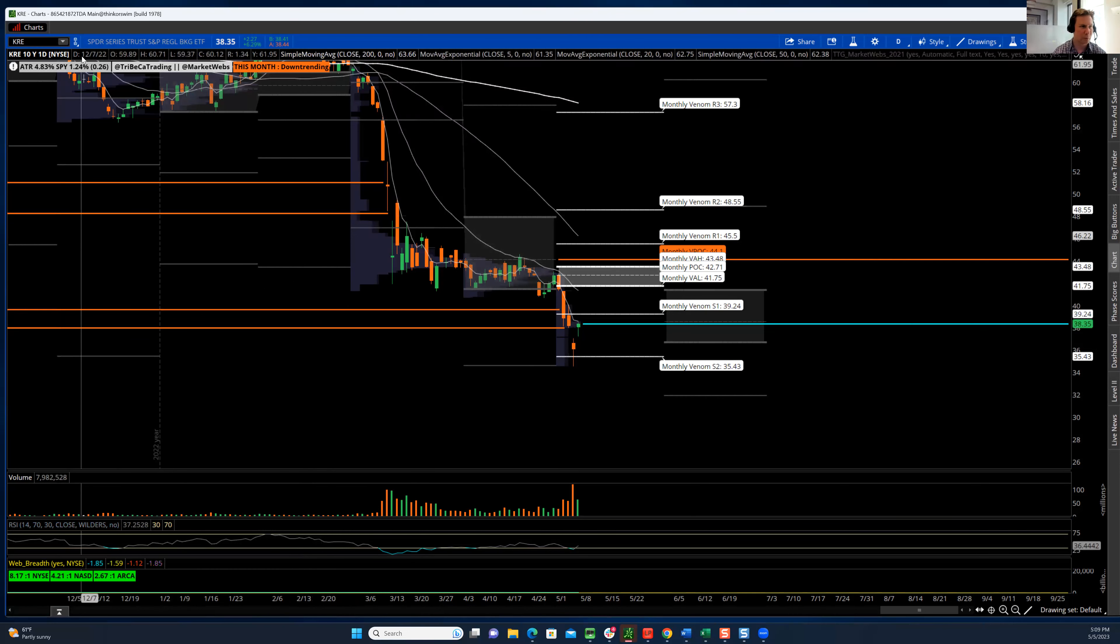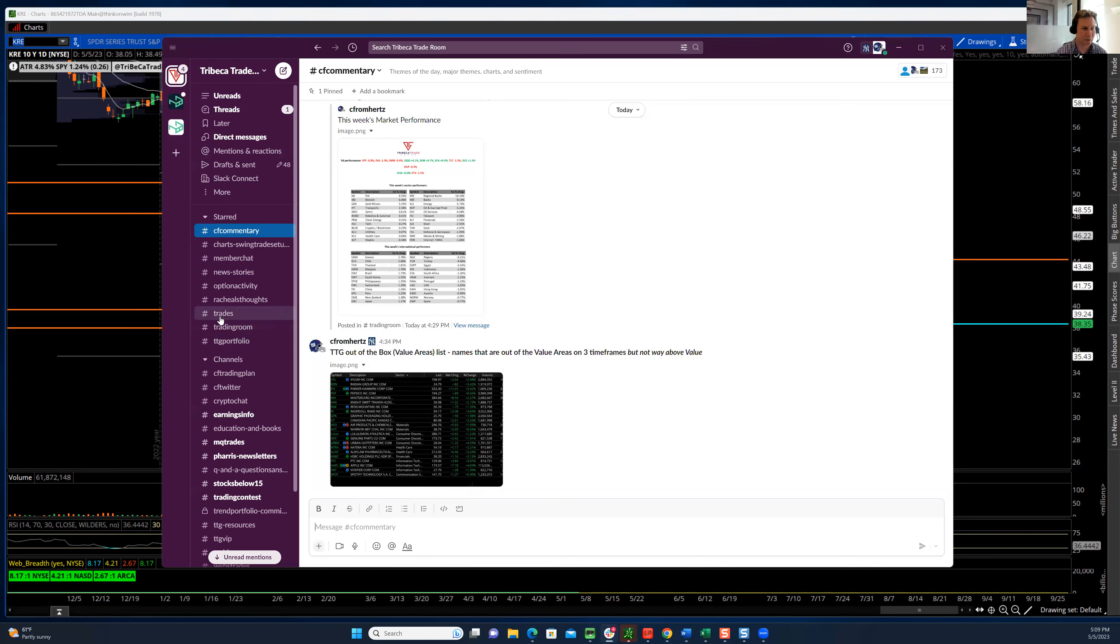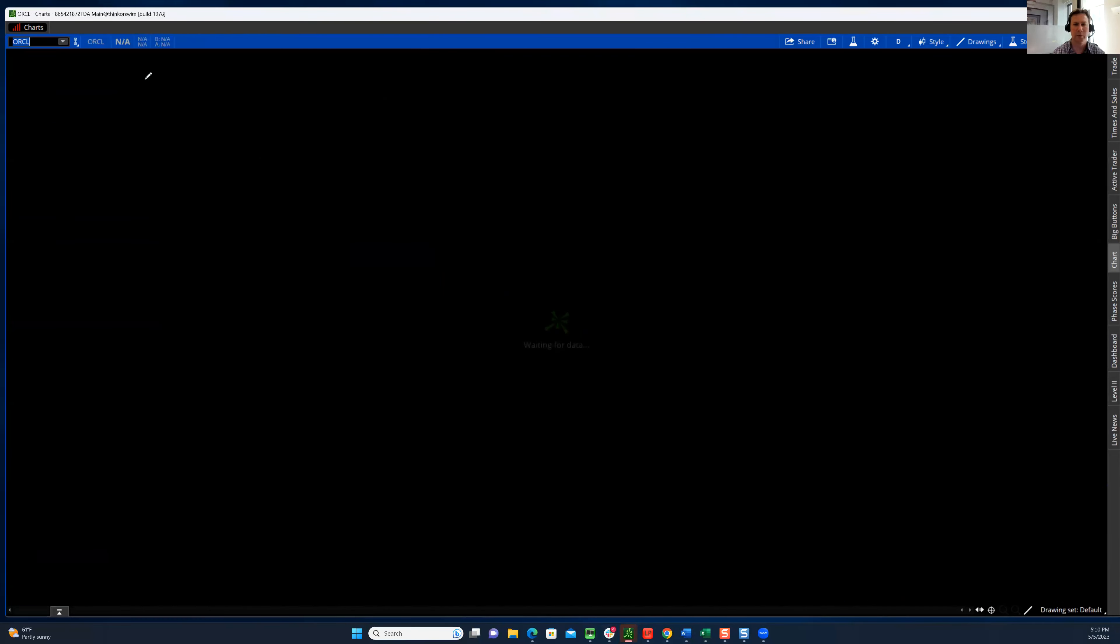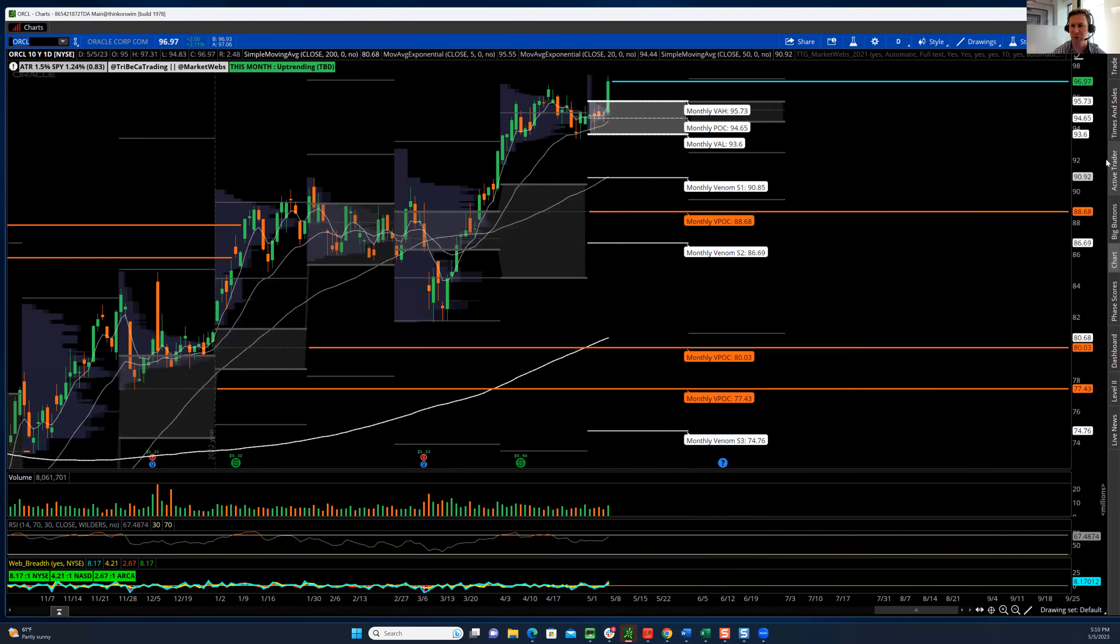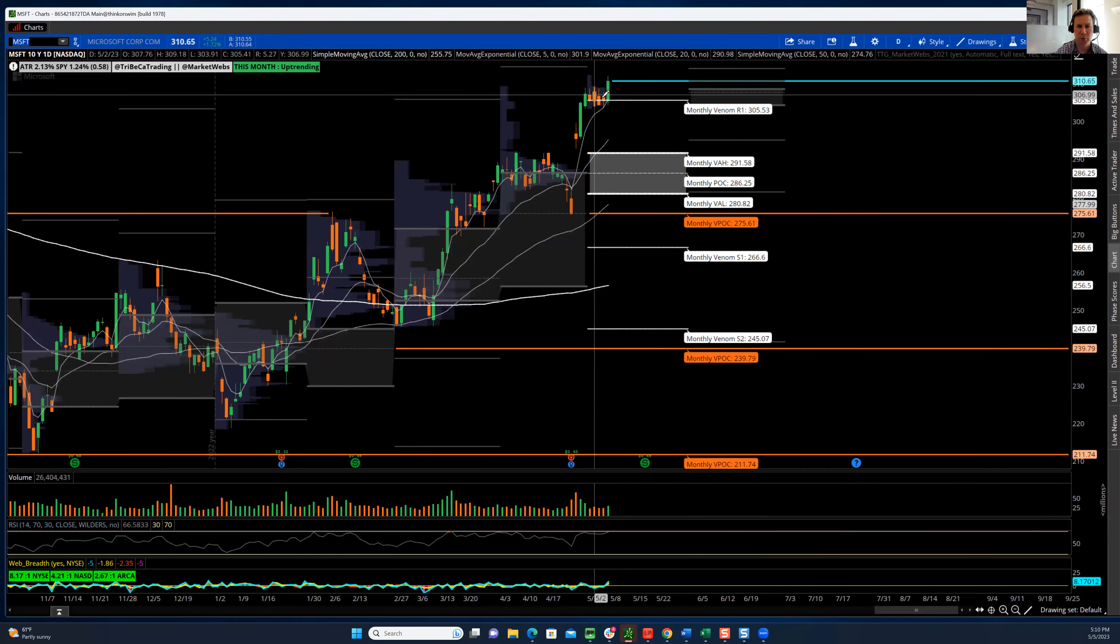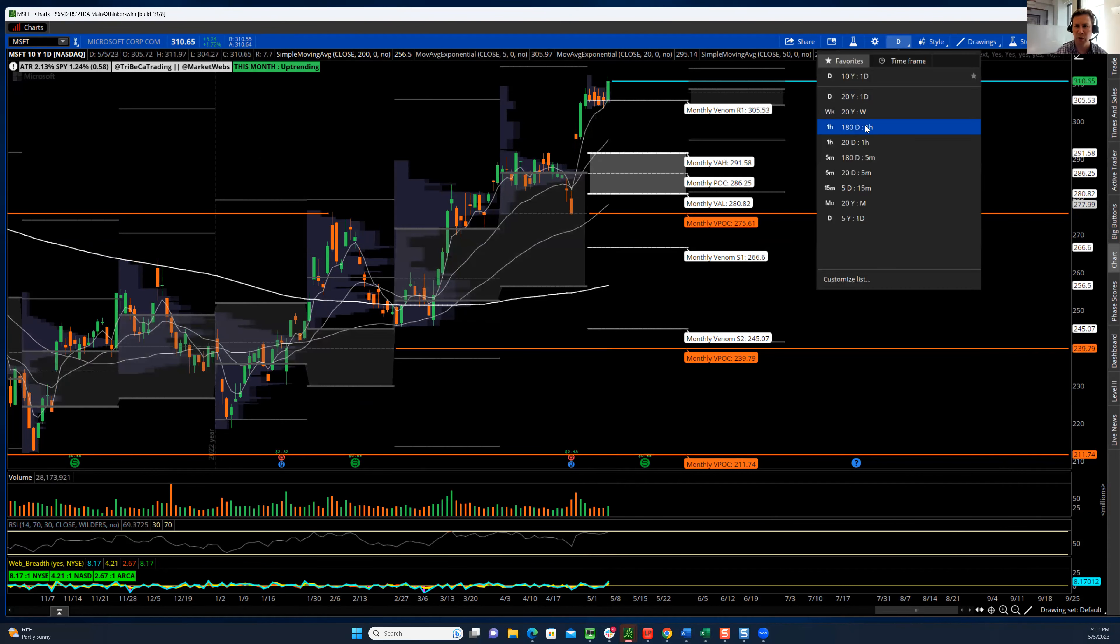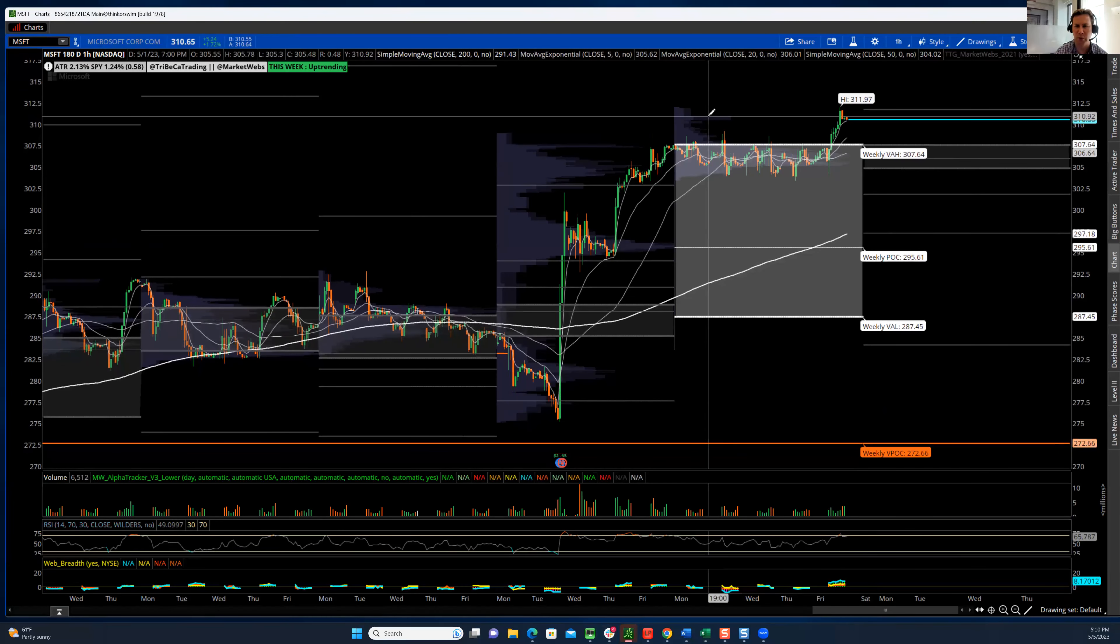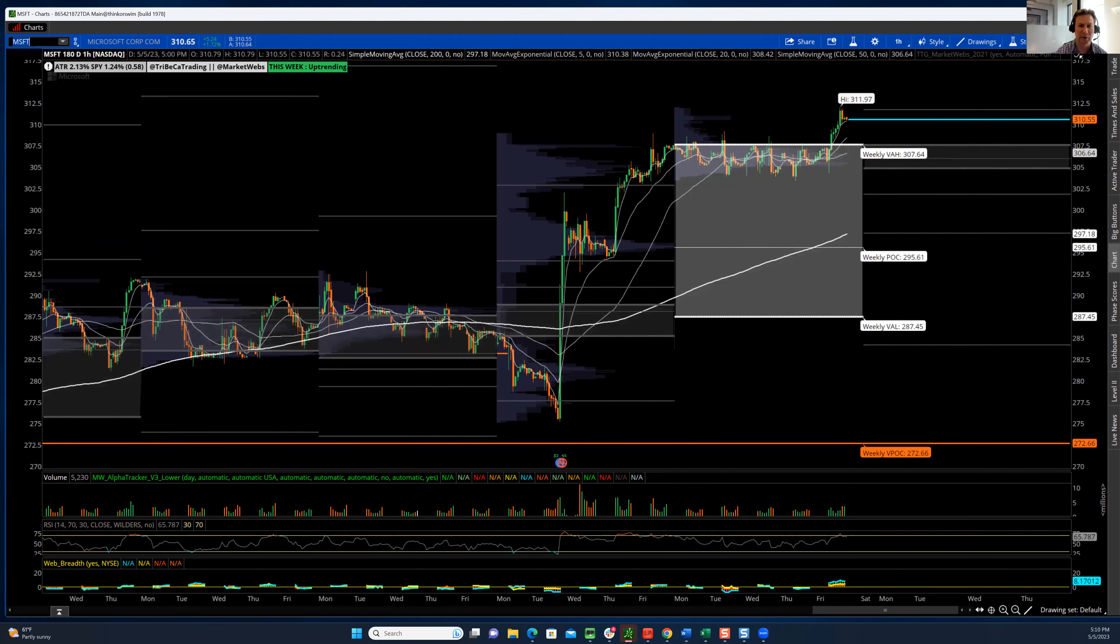I'll go through some of the chart setups that we had today and some of my trades. If we go through some of these names, Oracle was a great-looking setup. I like some of these names that don't move that fast and are a little bit less volatile, but that's a pretty clean break. That's a trade that we took this morning. Microsoft, you can see this, one, two, three, four of these consolidation days, and you got a nice move.